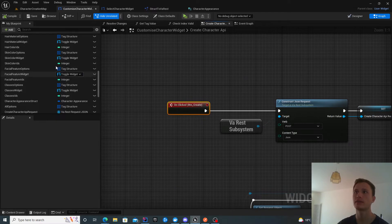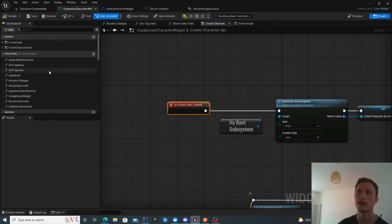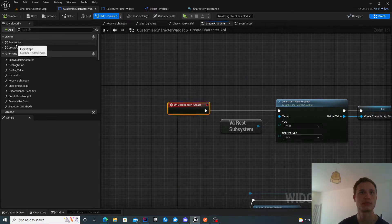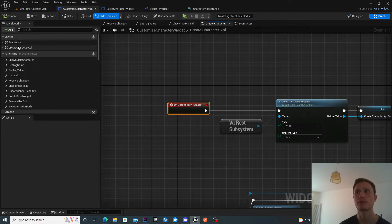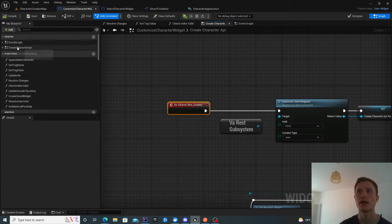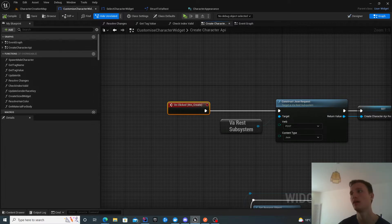I've actually added a new graph for splitting out this work, just because the event graph was starting to be quite noisy. I called it create character API graph.